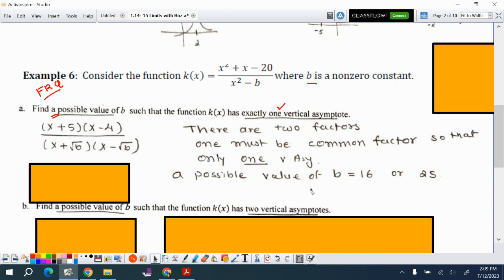A possible value is b = 16, because √16 = 4 and the (x−4) factor cancels with the numerator. Or b = 25, because √25 = 5 and the (x+5) factor cancels. So possible values are b = 16 and b = 25.